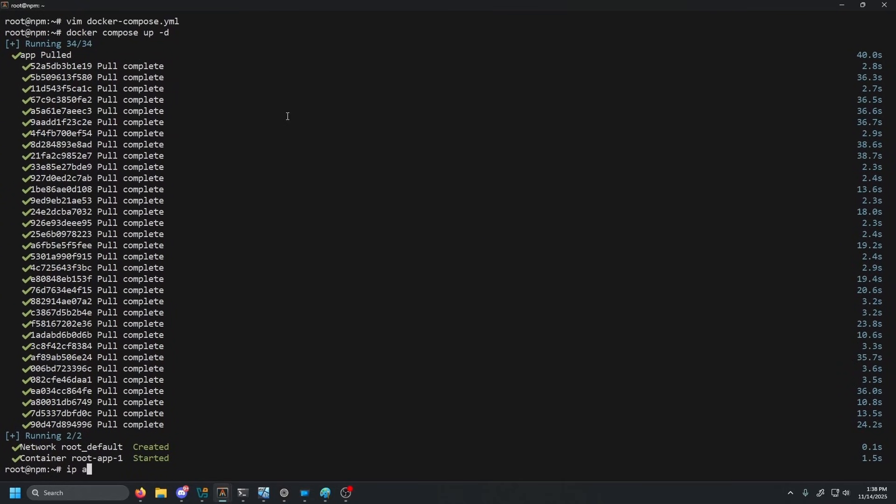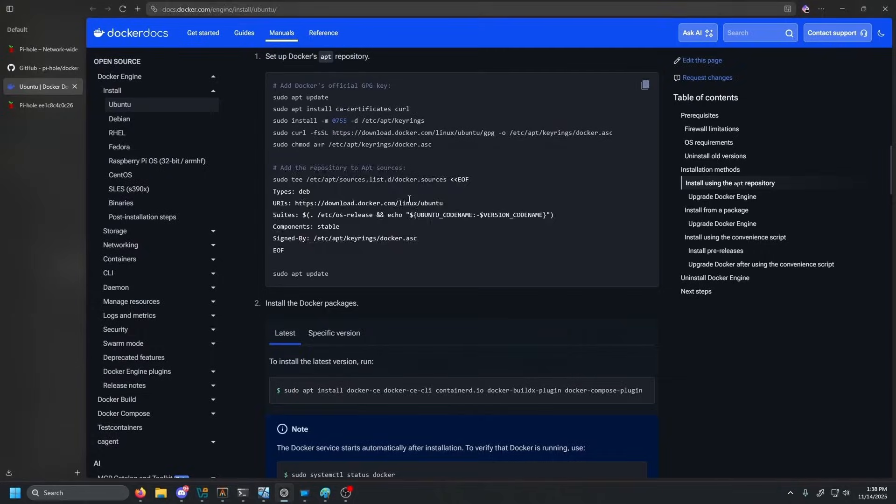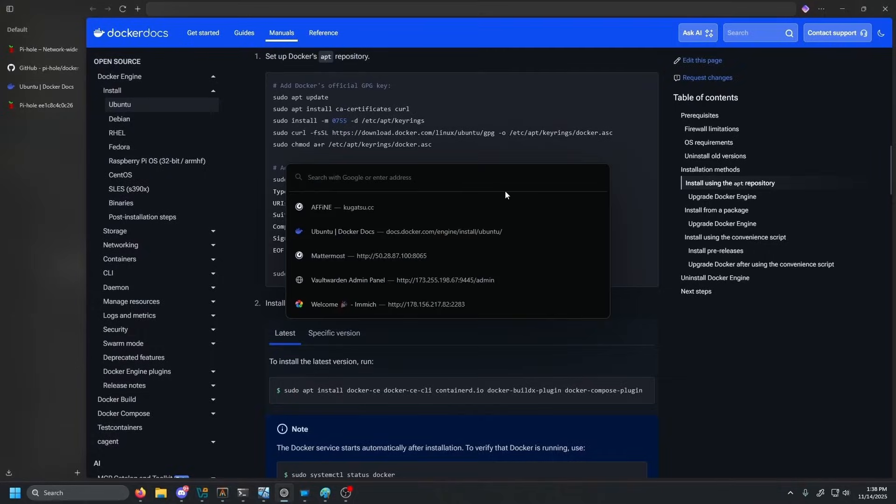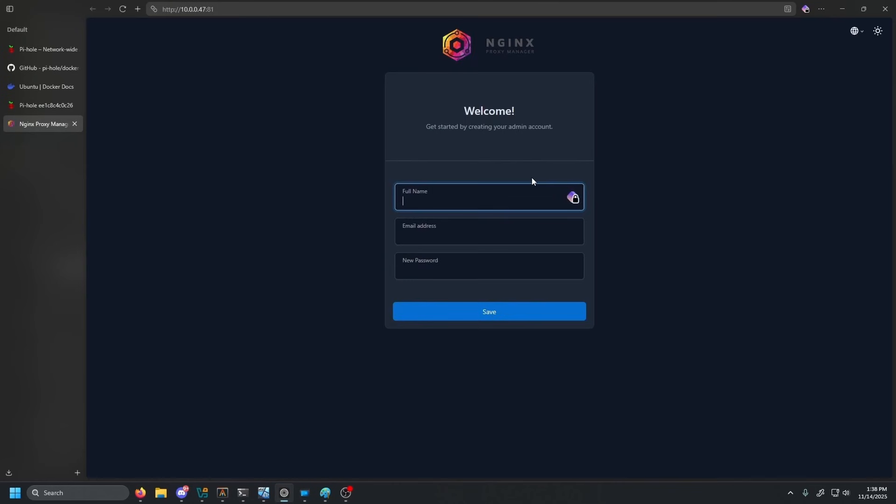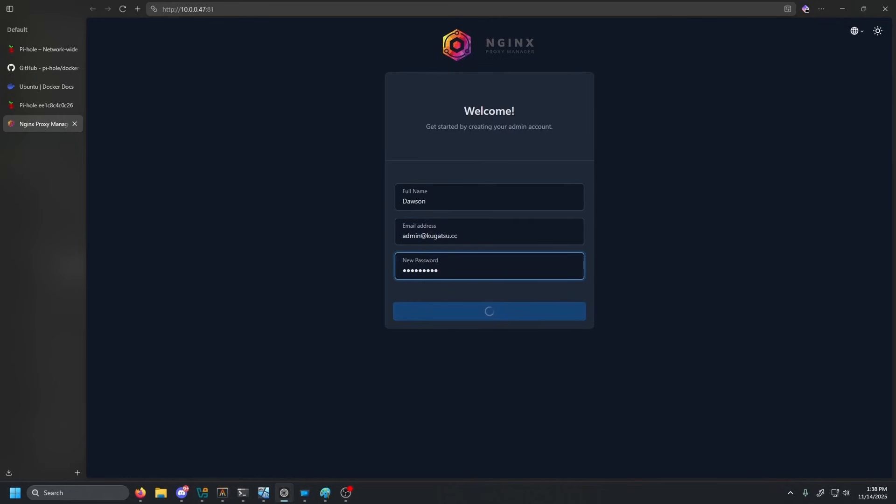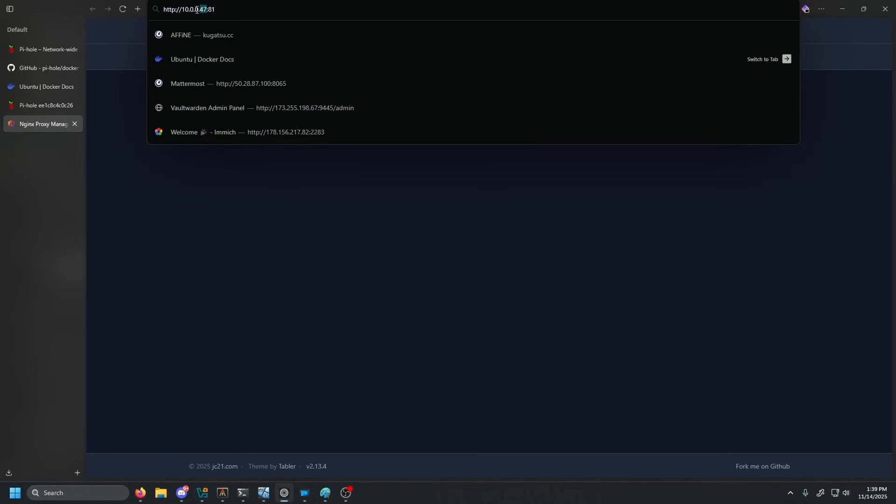Once that is started, let's go ahead and do IP space a, grab our IP for this box. Go to our browser. Paste that in colon 81. And let's go ahead and create our admin account. Again, this will all be in that video as well. So we're just speed running through this very quickly. Now we have Nginx proxy manager running.